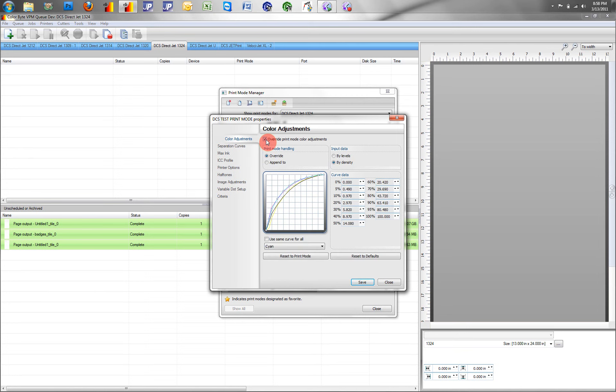Override our color adjustments, and we see here now, we see our colors have been linearized for us.